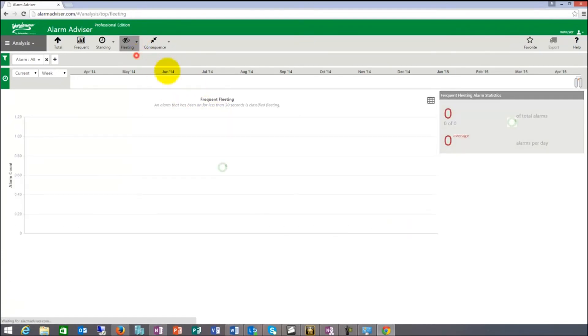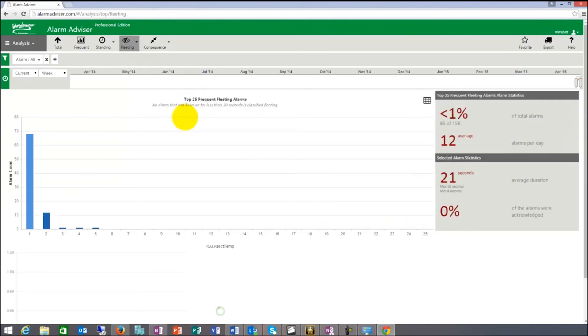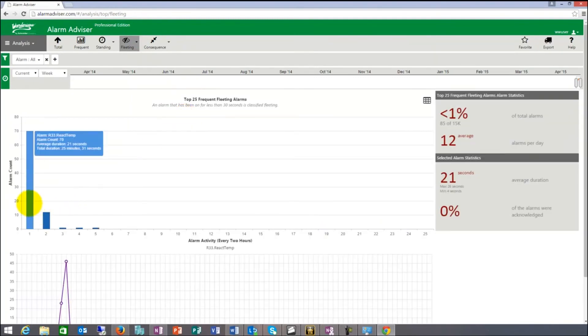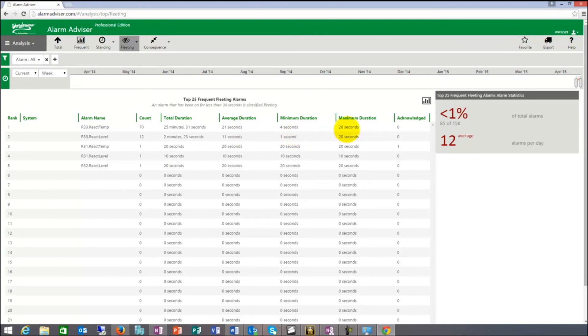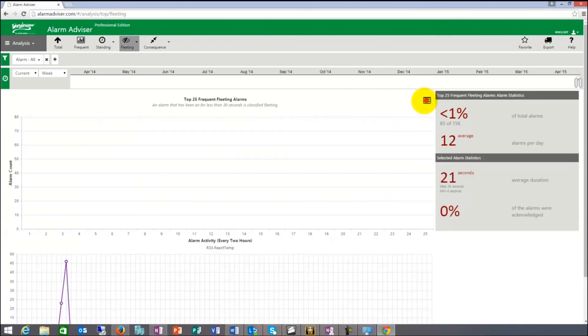There's a total one again and then the most frequent alarms, which in this case is reactor temp. I can switch to list view again and that one has a count of 70. Total duration was 25 minutes. Average duration was 21 seconds. Minimum 4, maximum 26. One time here it was acknowledged. As you can see, that's the fleeting report.